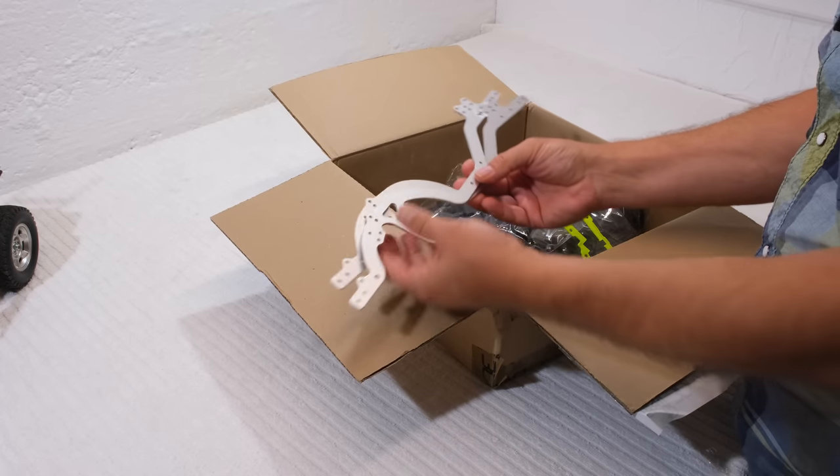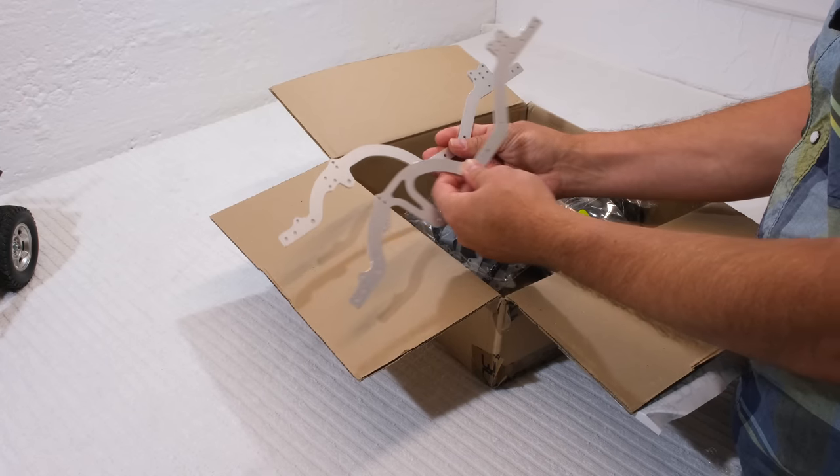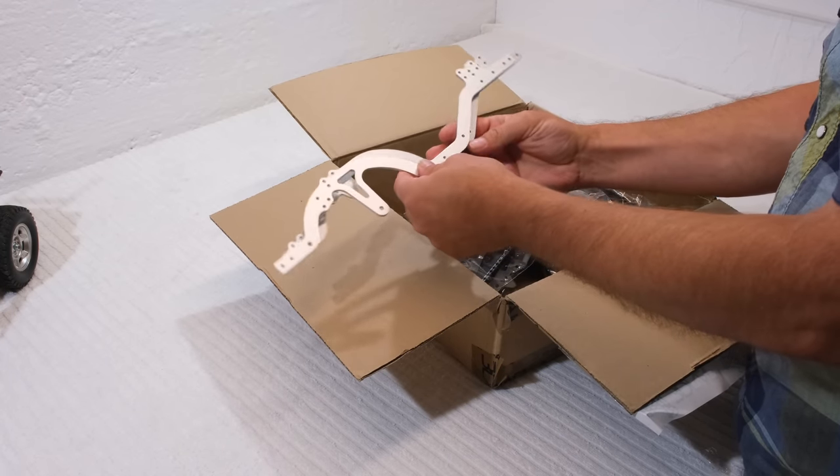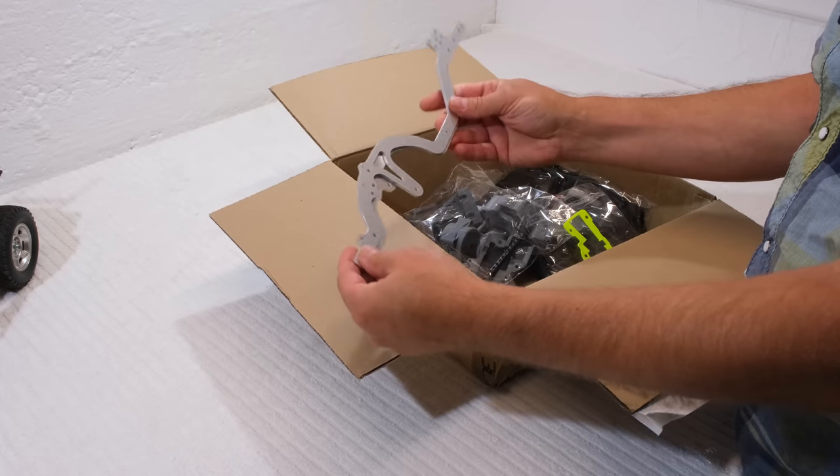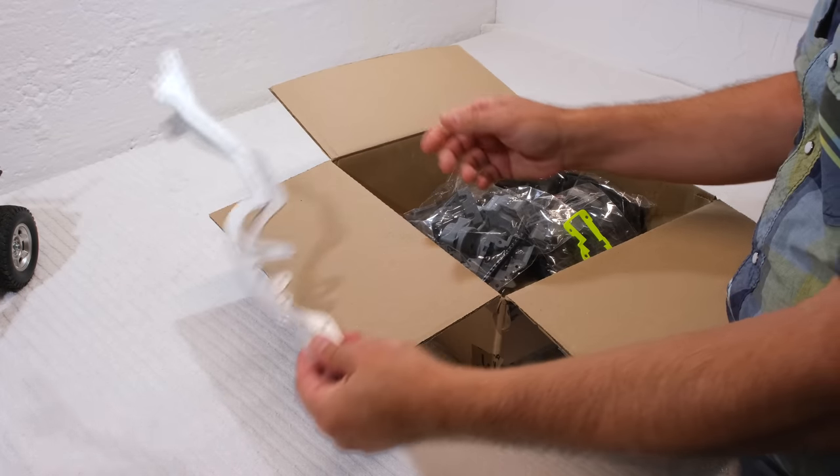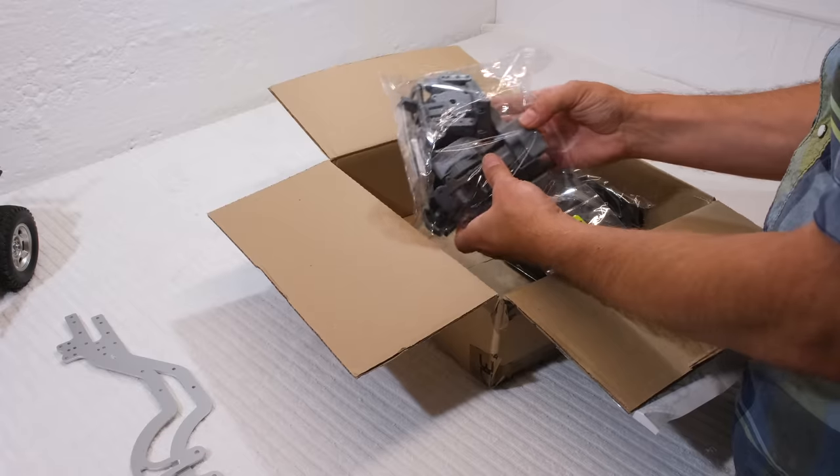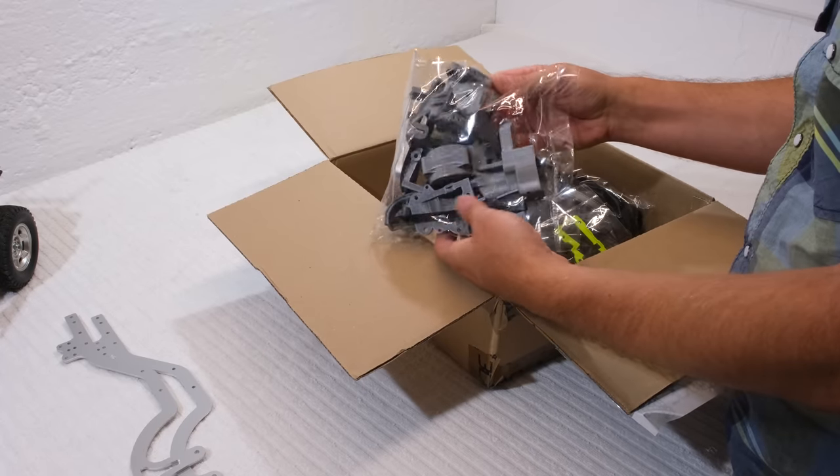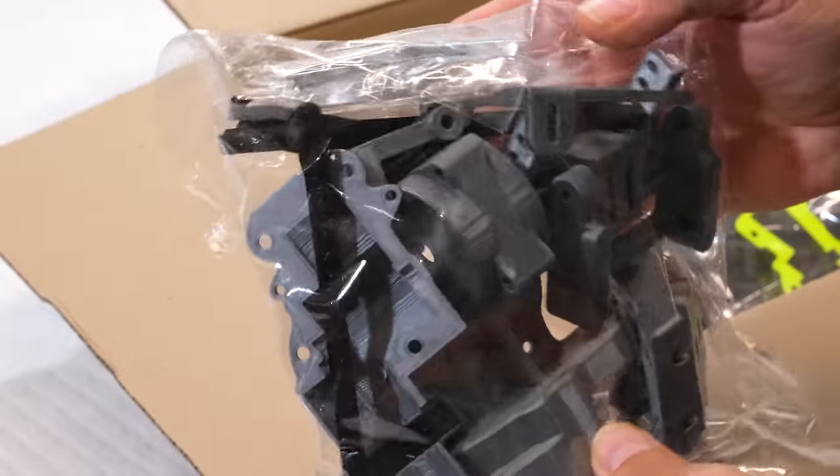Let's see what's in the box. First, two chassis rails made in aluminum, and here is a bag with a lot of 3D printed parts.